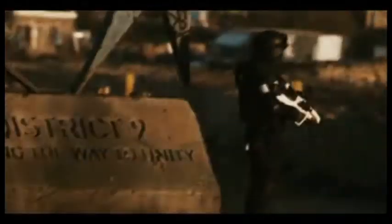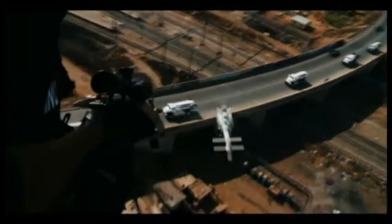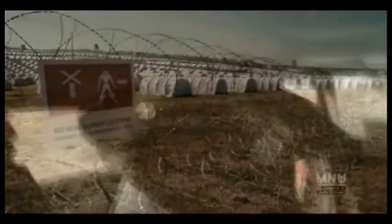We're coming to you from the entrance of District 9, the refugee camp set up to separate aliens from the general population.